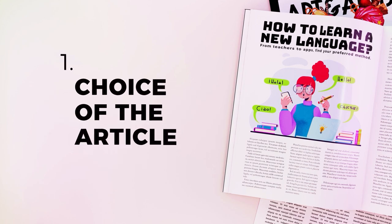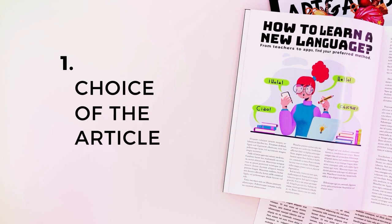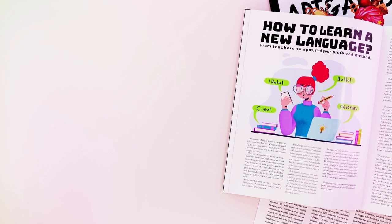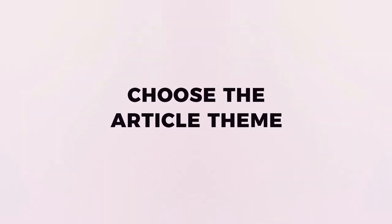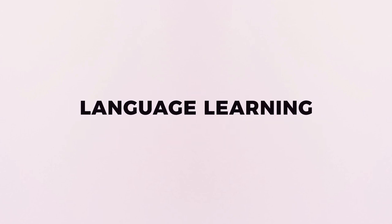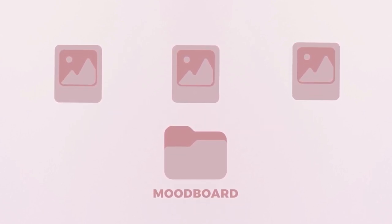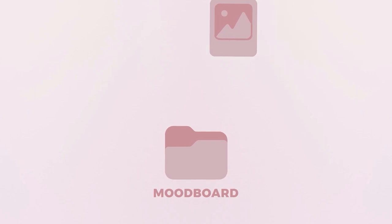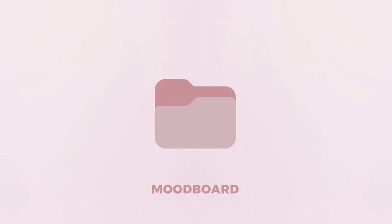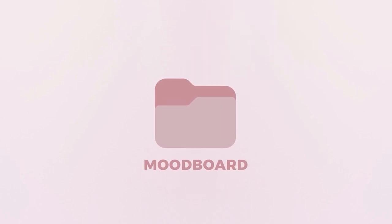The first thing to do would be to choose our article. If we don't have one already, we can make up whatever we want. In this case, we're going to have an article about learning languages, so we're going to create our illustration around that theme. As with every project, we can create a mood board related to our article theme and style of illustration to help us with the next steps.